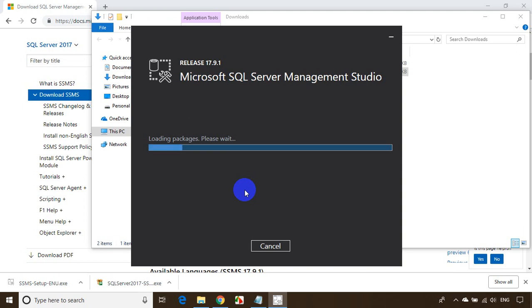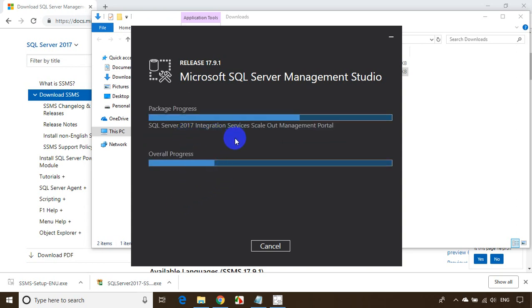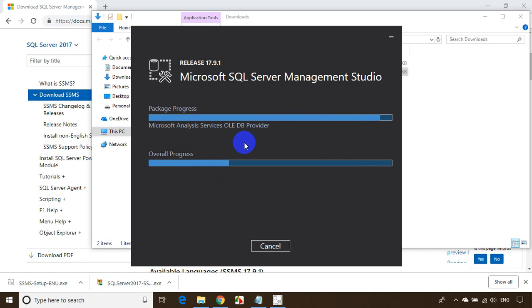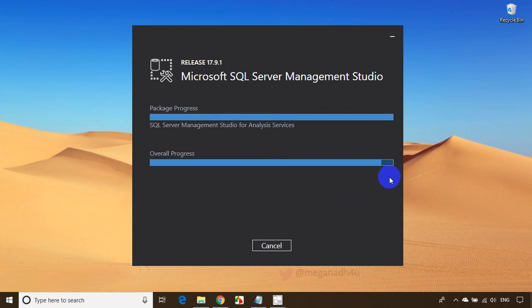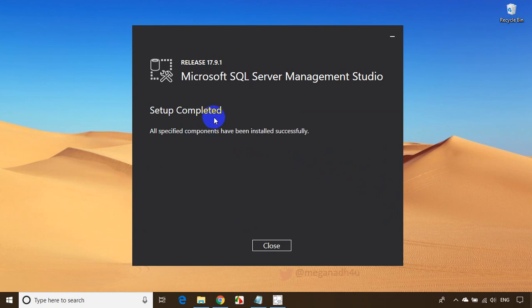This will take around 10 to 15 minutes to complete the installation. You can see the package progress and installation has started. At a couple of instances it may feel like the installation is stuck, but the installation is still happening. You can see the progress bar moving. The installation is almost done now.